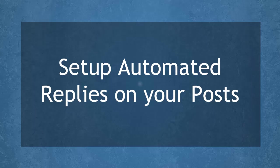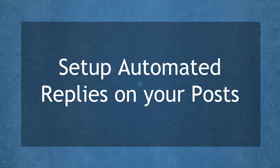Hello guys! In this lesson, we're going to talk about setting up automated replies on your posts. Let's get started!